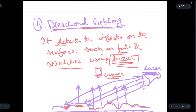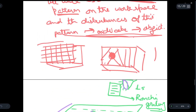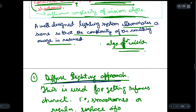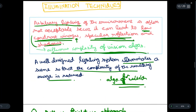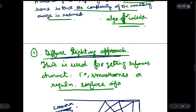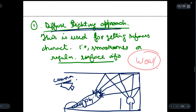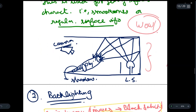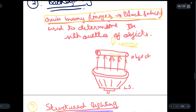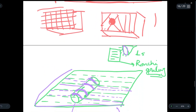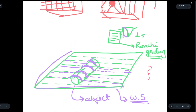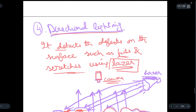So these are the illumination techniques used to light the environment properly so that the complexity of the resulting image is reduced. If you were able to understand these different illumination techniques, write 'wow' in the comment section. The diagrams drawn are important — you can draw these rough figures in the exam and get full marks. These are the four techniques we discussed. See you in the next video.